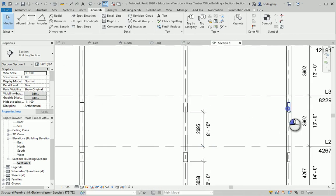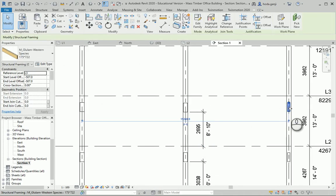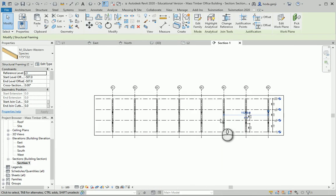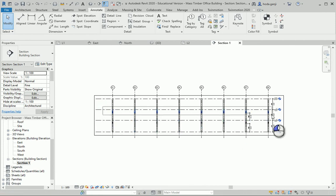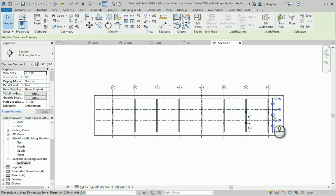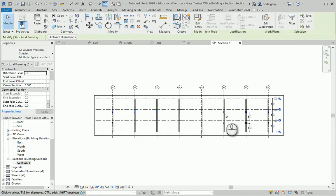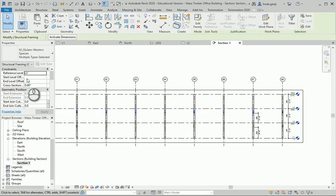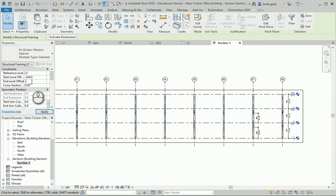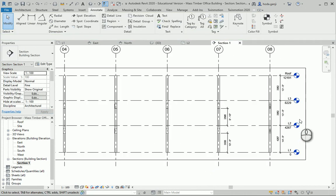I want to select all the beams on this level. I can do it like this — there are 8 beams selected. I want to change all of them to negative 545 on both ends. That's taken care of for the two floors.